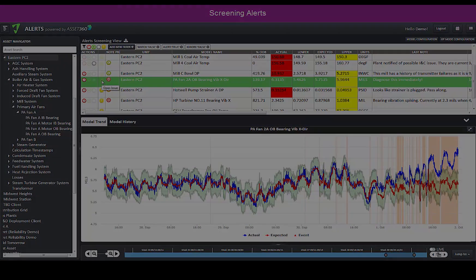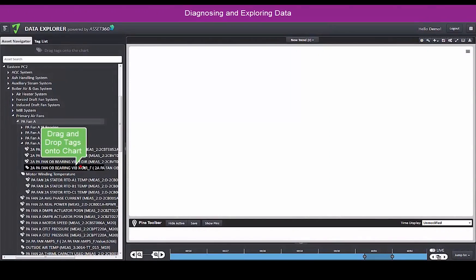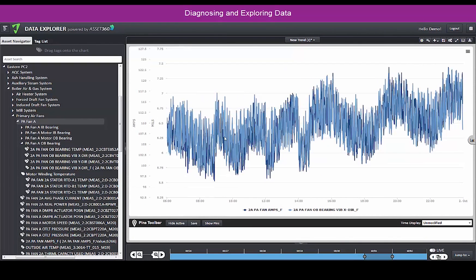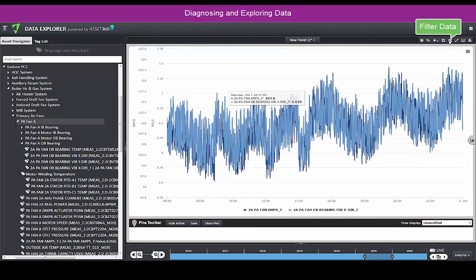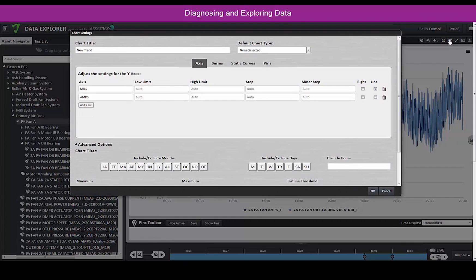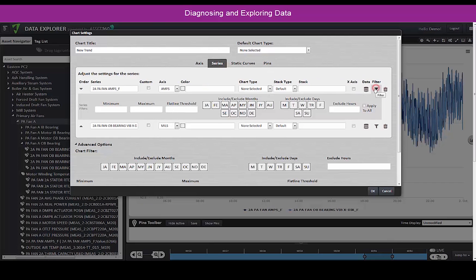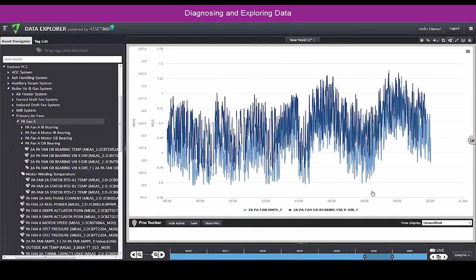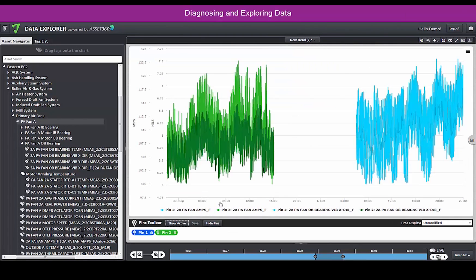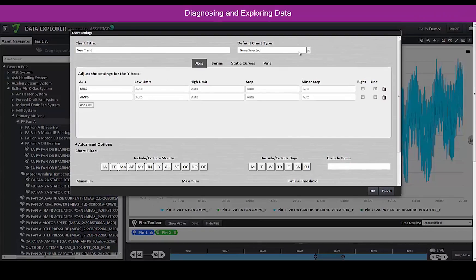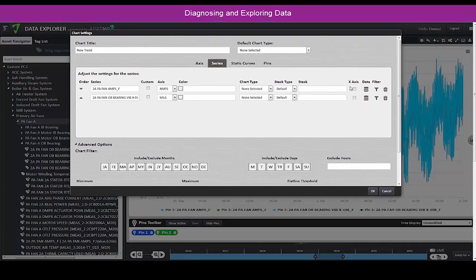You can dig deeper into your diagnosis by viewing and creating trends and applying the appropriate filters and other chart settings. You can compare pinned time ranges and view the data in variable versus variable mode.